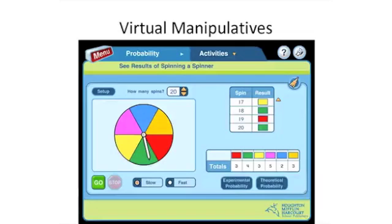Probability experiments also come to life with the virtual manipulatives. Spinners, coins, and number cubes are used to conduct trials and compare experimental probability with theoretical probability.